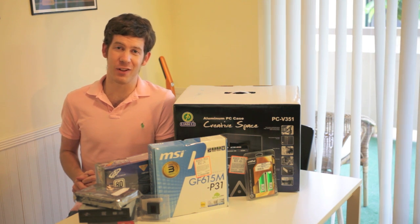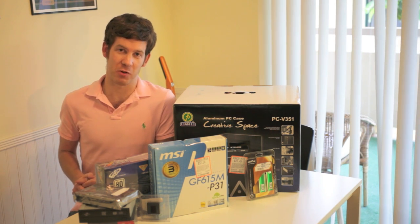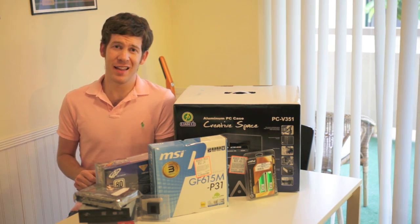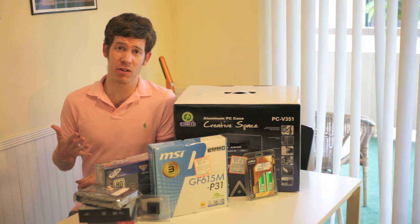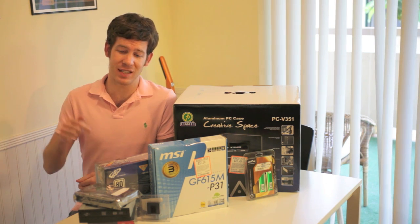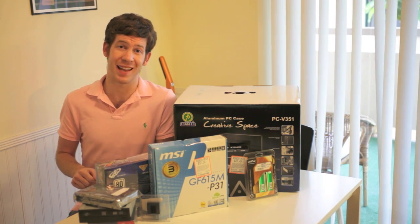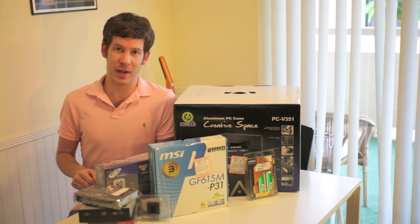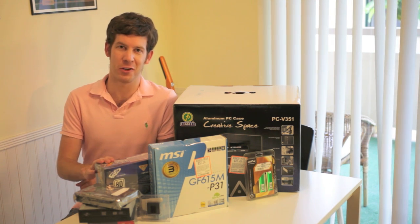Welcome to Lifehacker's Night School on building a PC. Tonight we are actually going to build our custom computer. This is the third in a five-part series, so if you have not read the rest of the series, hit the link below to read up on picking out your parts. Once you've got them all picked out and you've bought them, here's what you need to do.